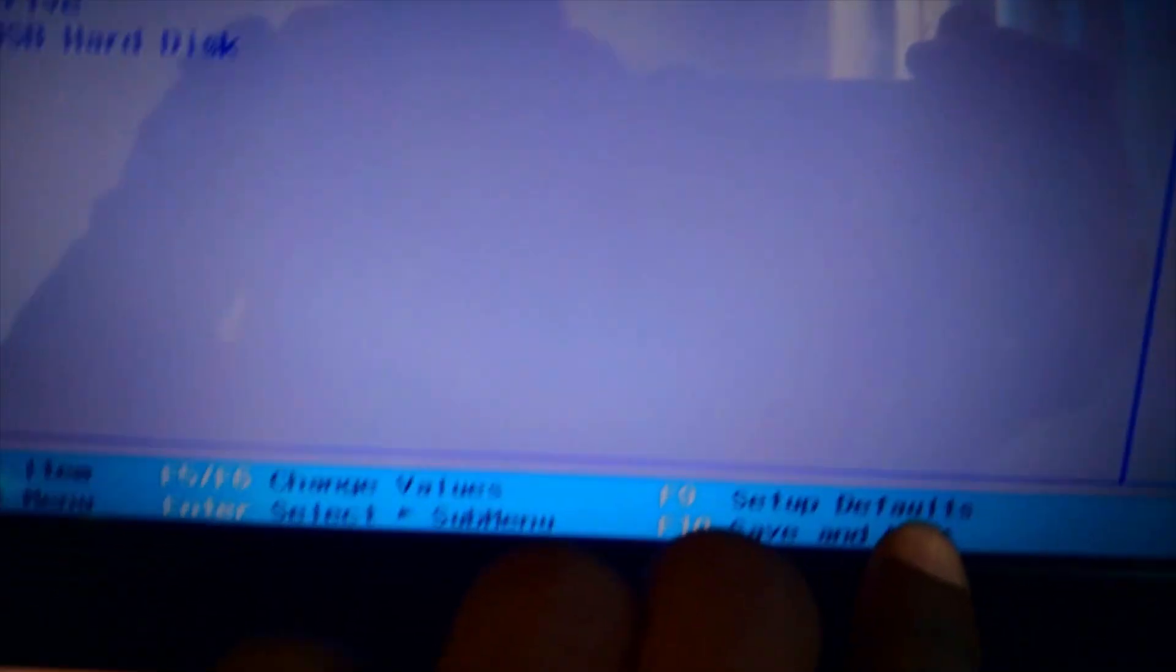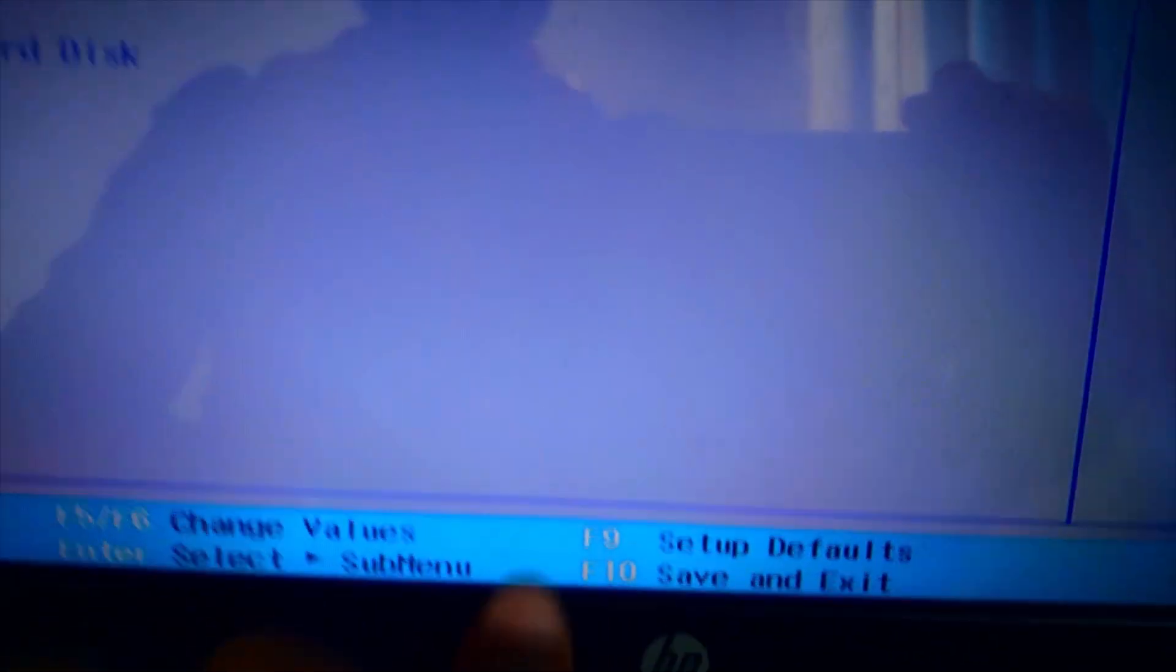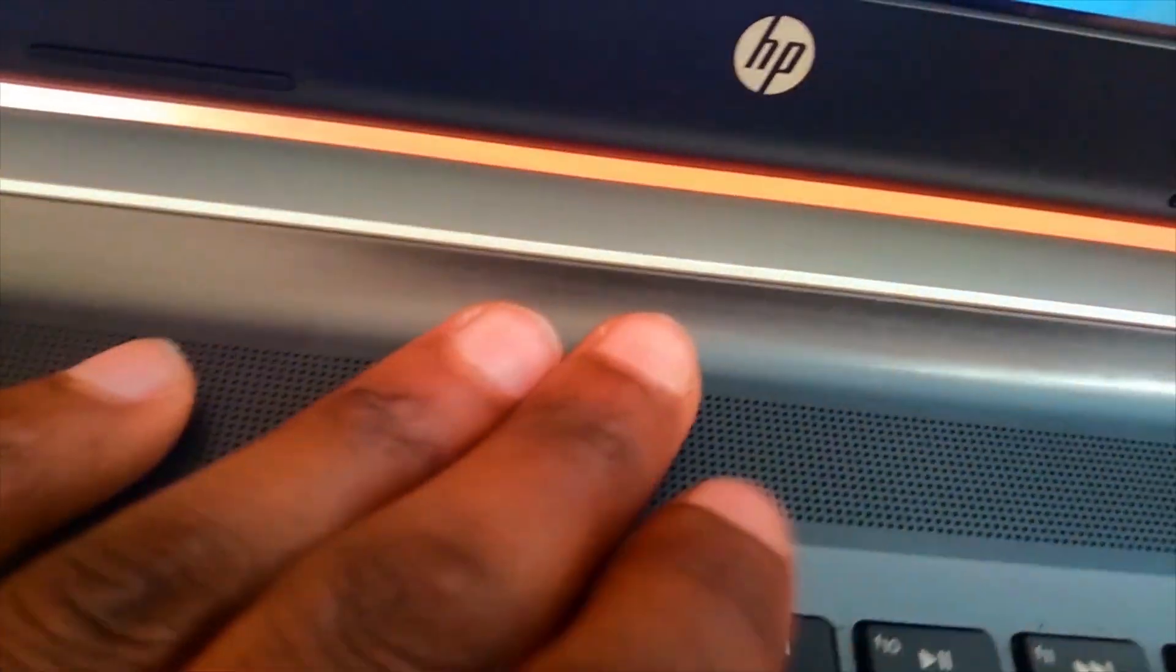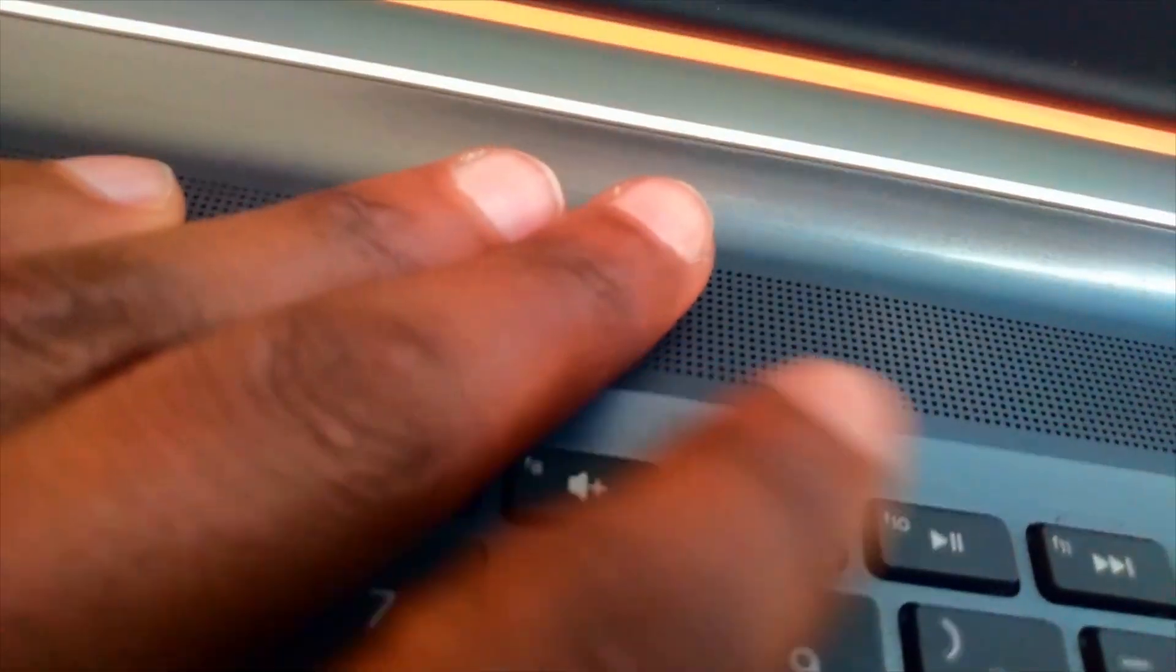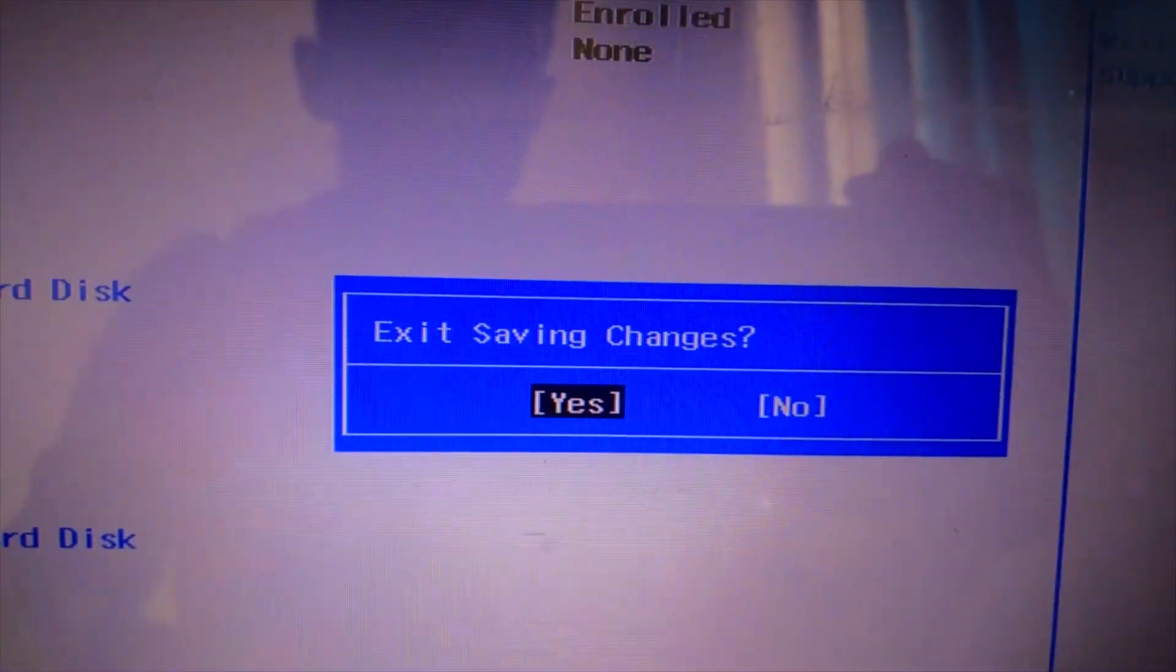So to save the change use F10 to save and exit. Confirm Yes then press Enter.